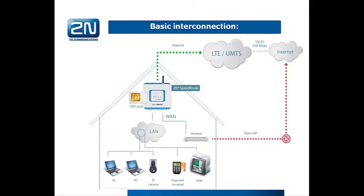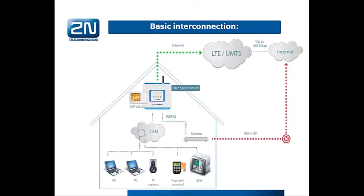This WAN port is used as the main data connection. In case there is some failure and the internet cannot be reached through the WAN port, 2N EasyRoute or SpeedRoute will automatically recognize that and will switch to the backup solution, in our case the LTE or UMTS network. When the data connection on the WAN port is up again, the backup solution will automatically use this connection again.